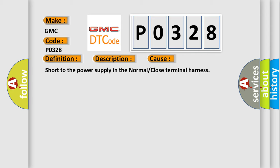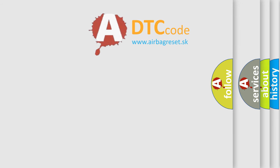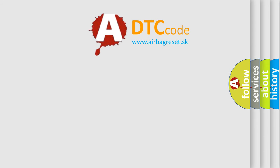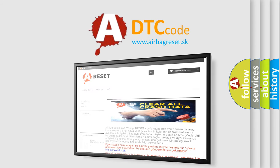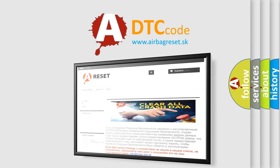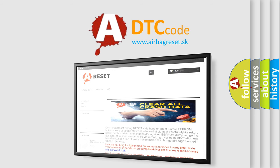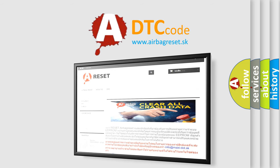The airbag reset website aims to provide information in 52 languages. Thank you for your attention and stay tuned for the next video.